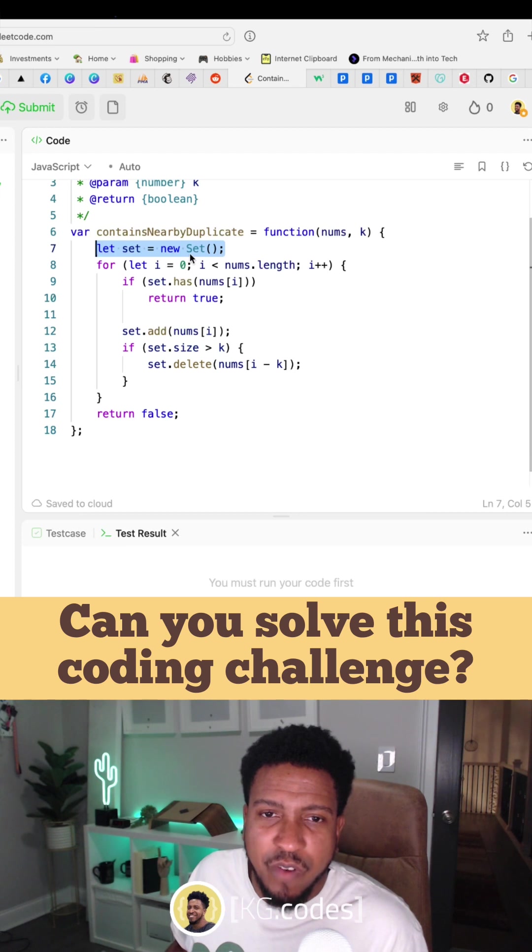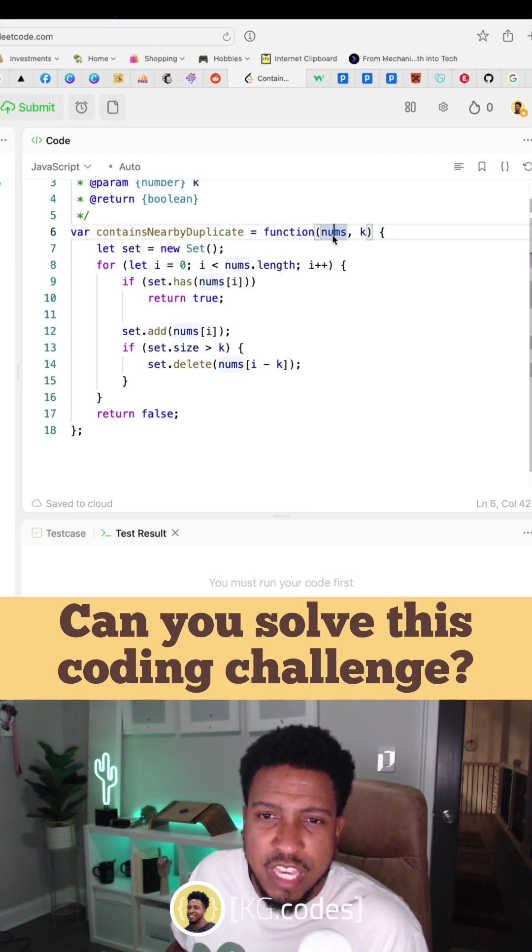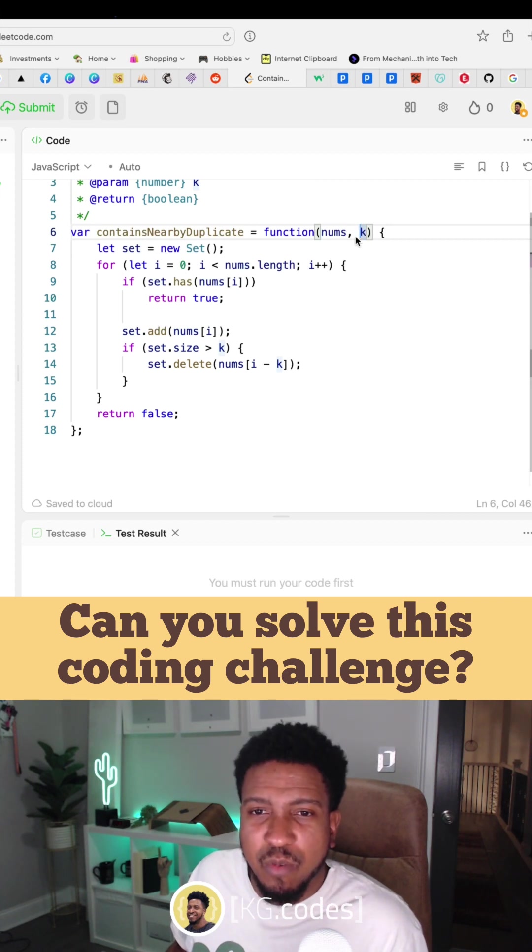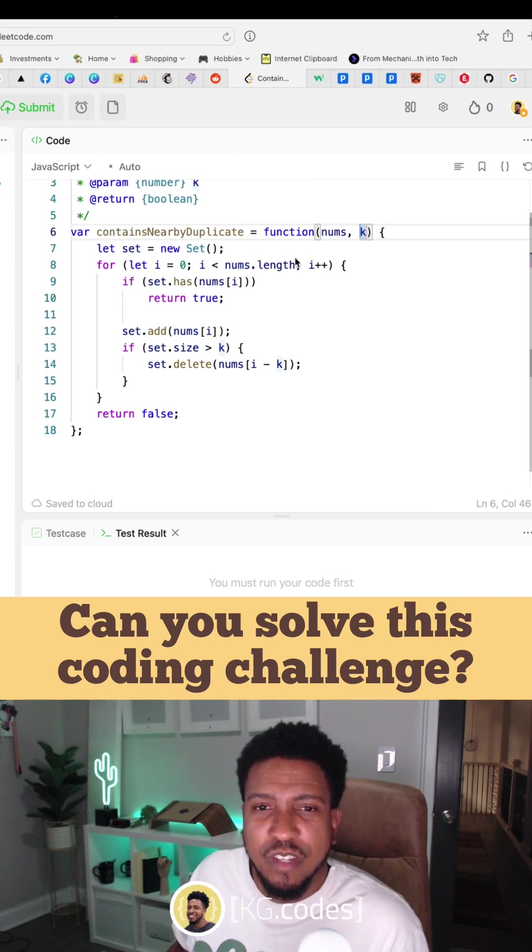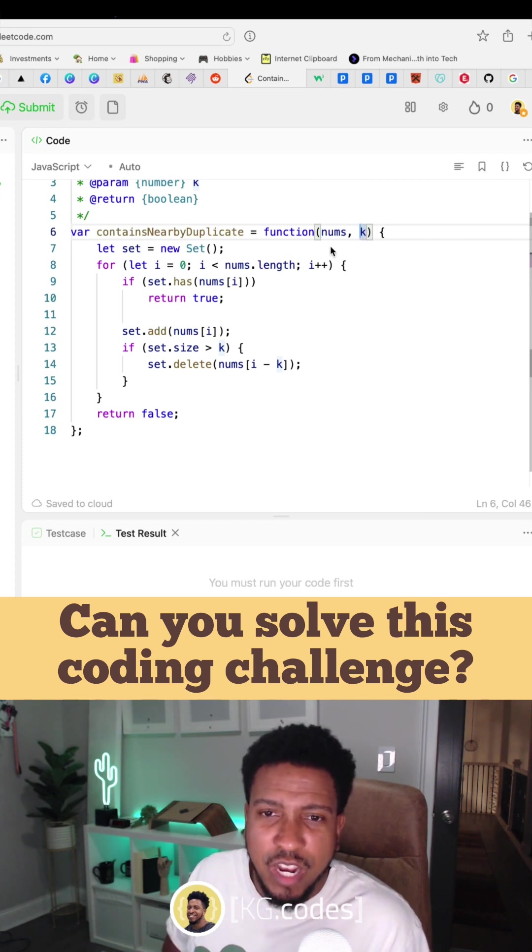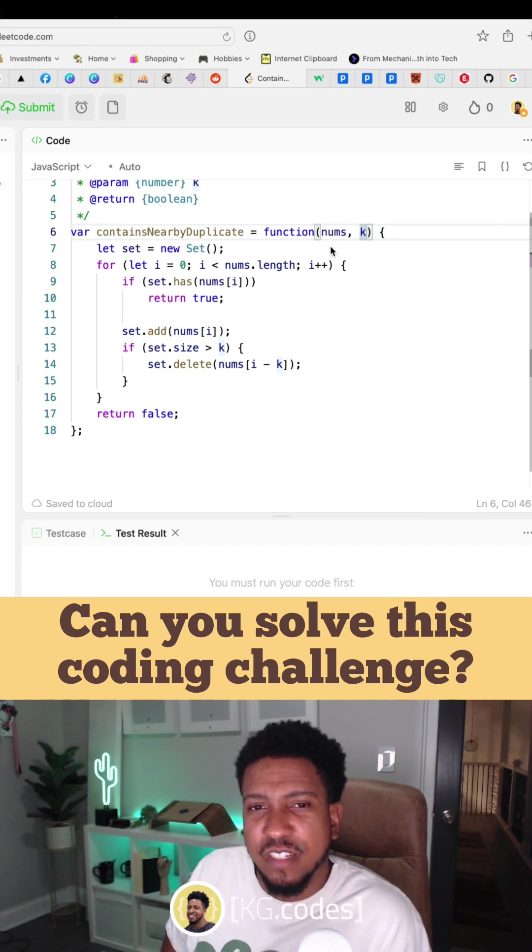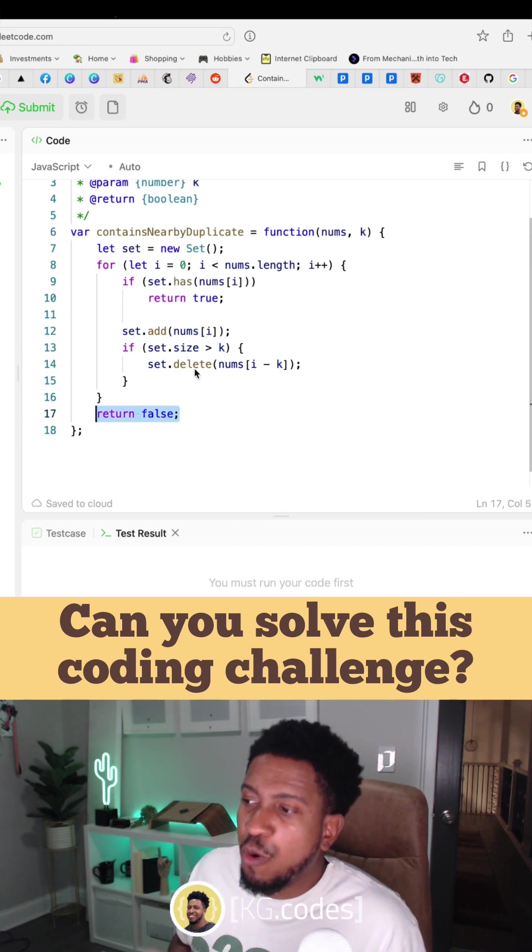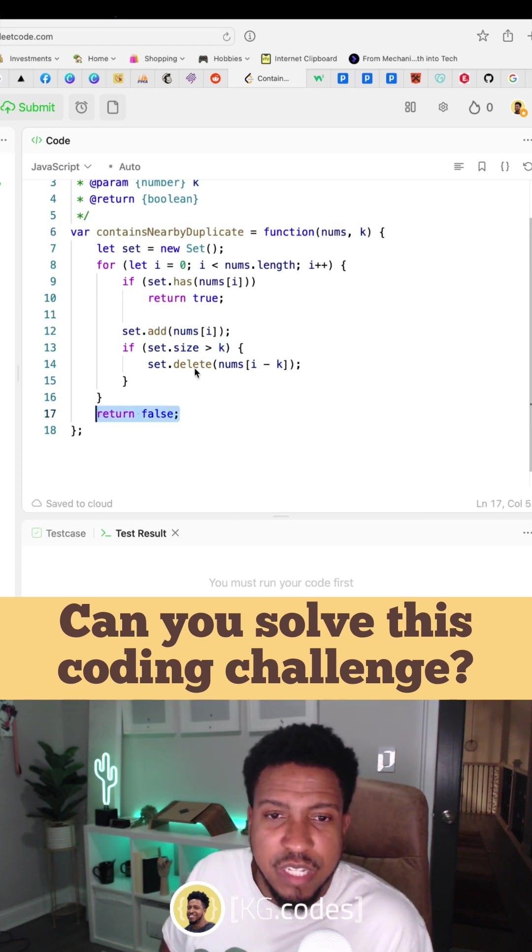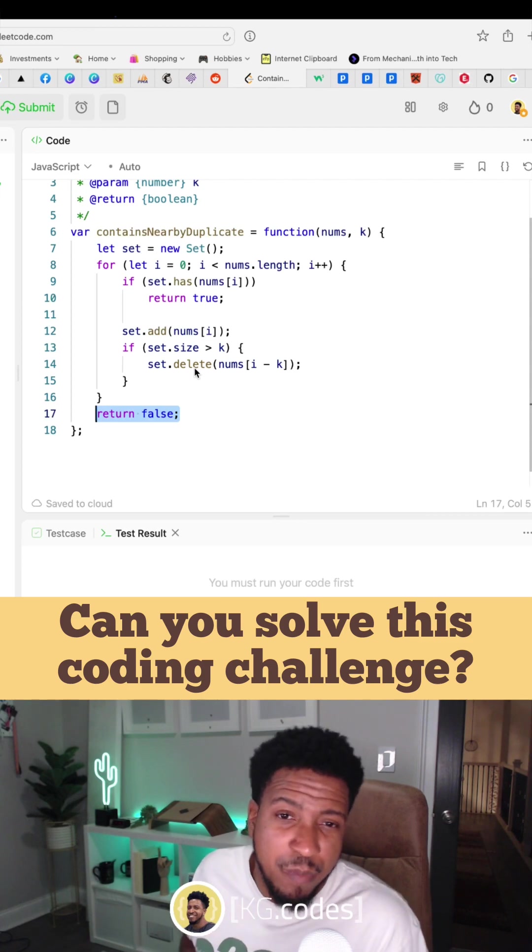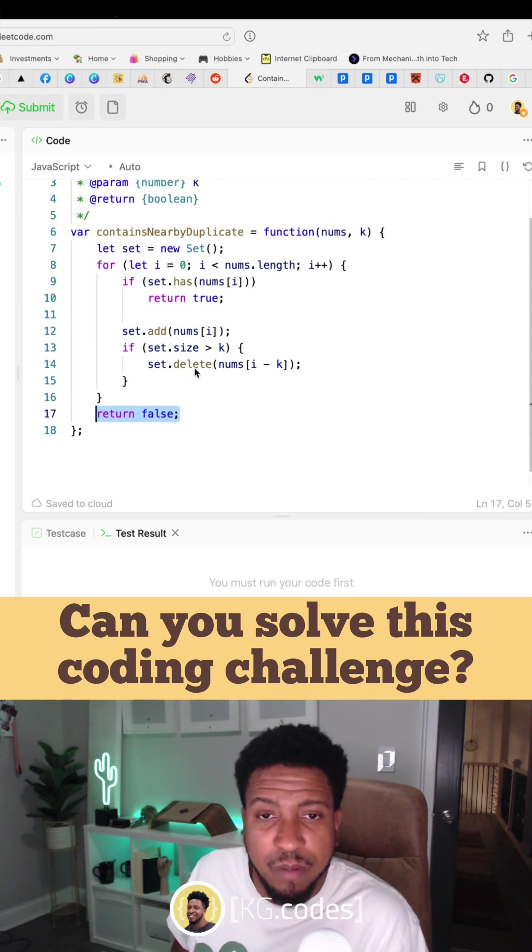And in space complexity, we basically have the size of the set, and the maximum this could be if all numbers are unique could be the size of nums, so it could be n, or it will be k, whichever one of these is smaller. So it's a little more complicated space complexity, but that's what it is. I hope that makes sense. Please let me know if you have questions or if you know a better way to do this problem.